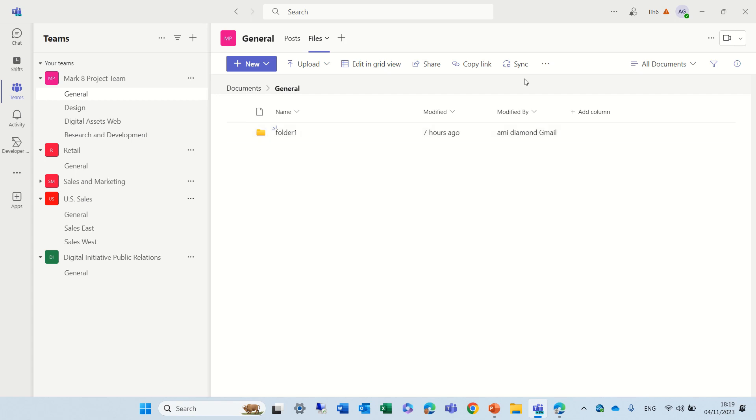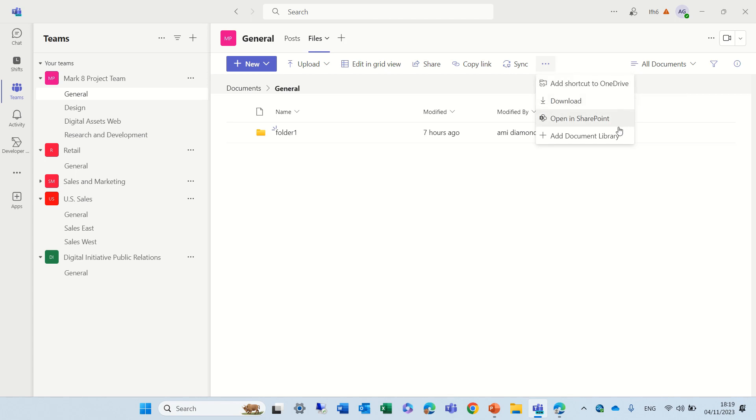Now, if we go and click on the three dots, we have here, we can add a shortcut to OneDrive, we can download, we can open in SharePoint, and we can add a document library. This is new. Before, you could add different things, but let's see what it does.